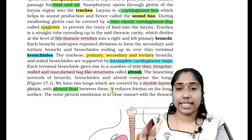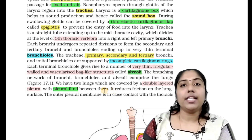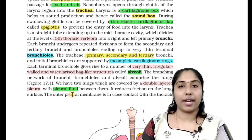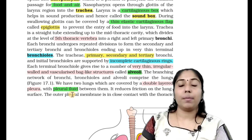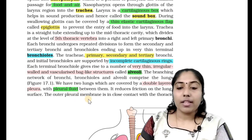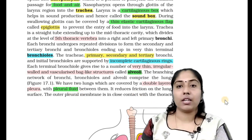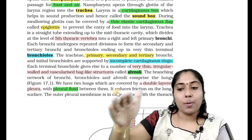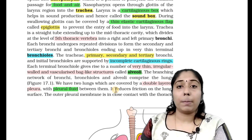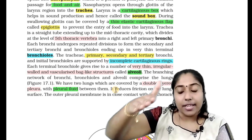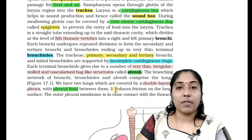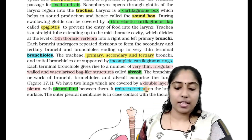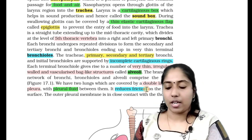How many lungs are there? There are two lungs. The outer covering is called the pleura. There are two types: the outer layer and the inner layer. These two layers together form a double membrane — a double-layered pleural covering.